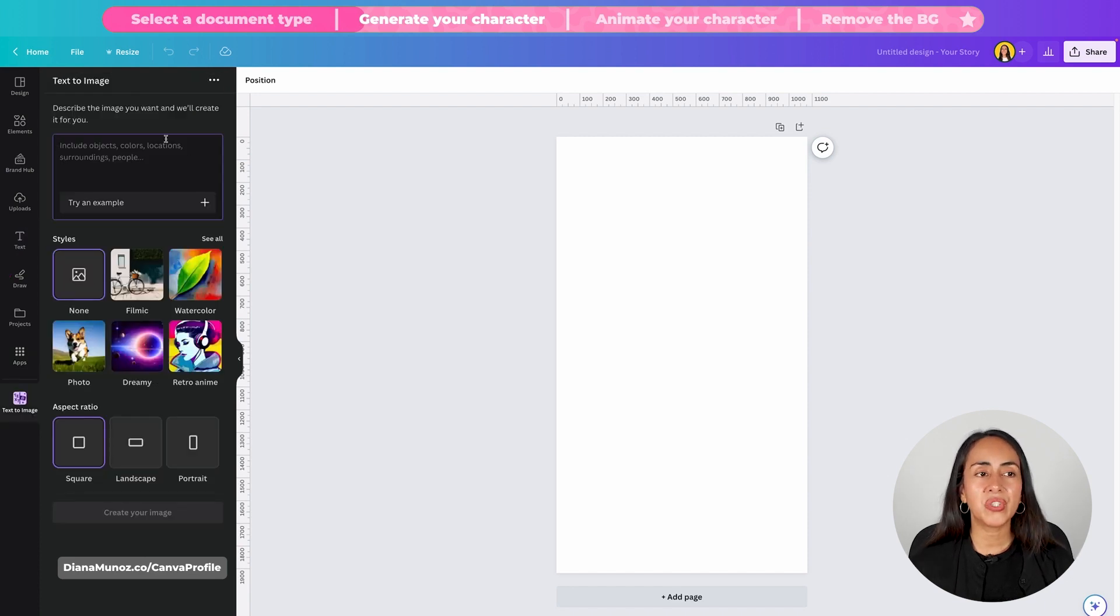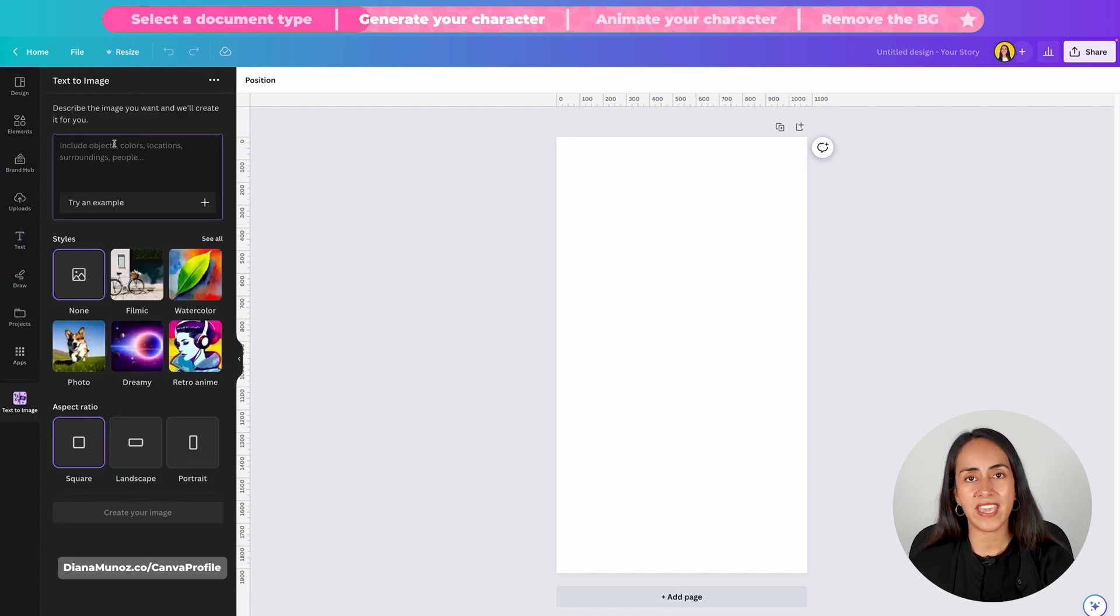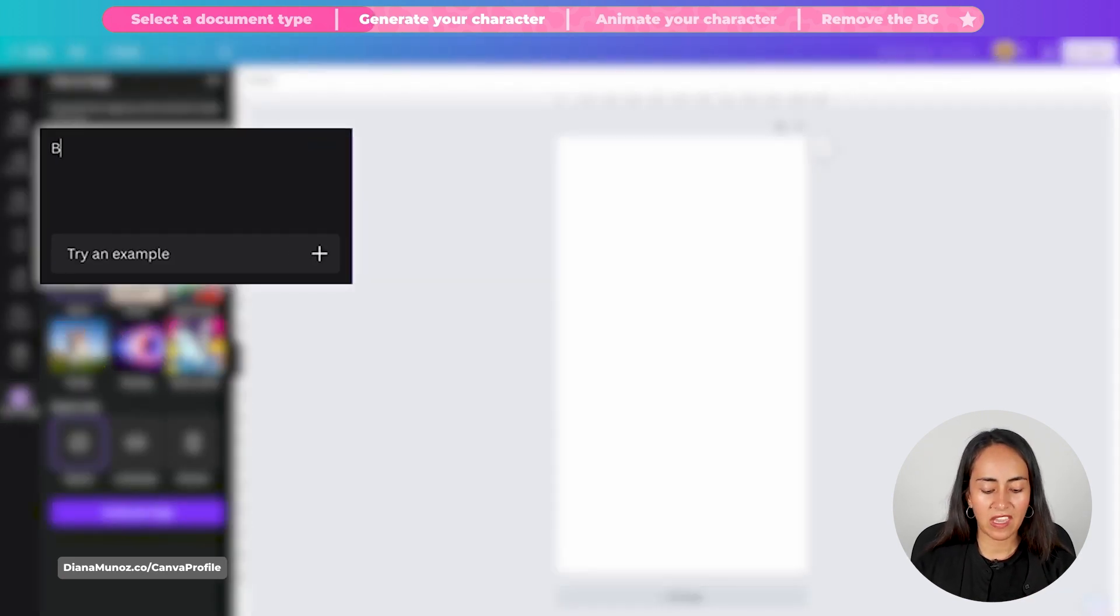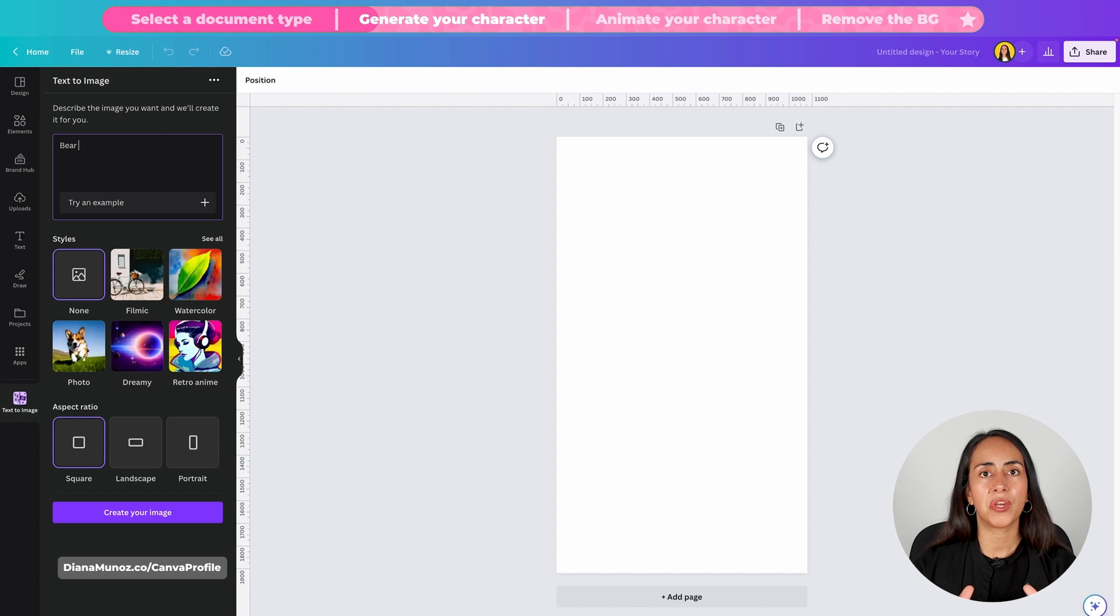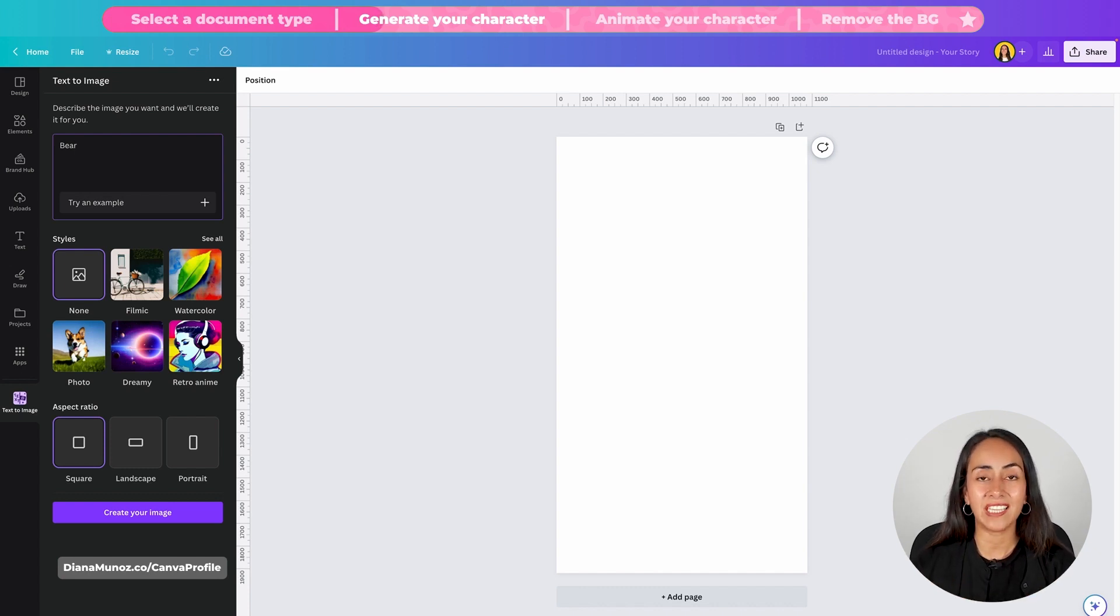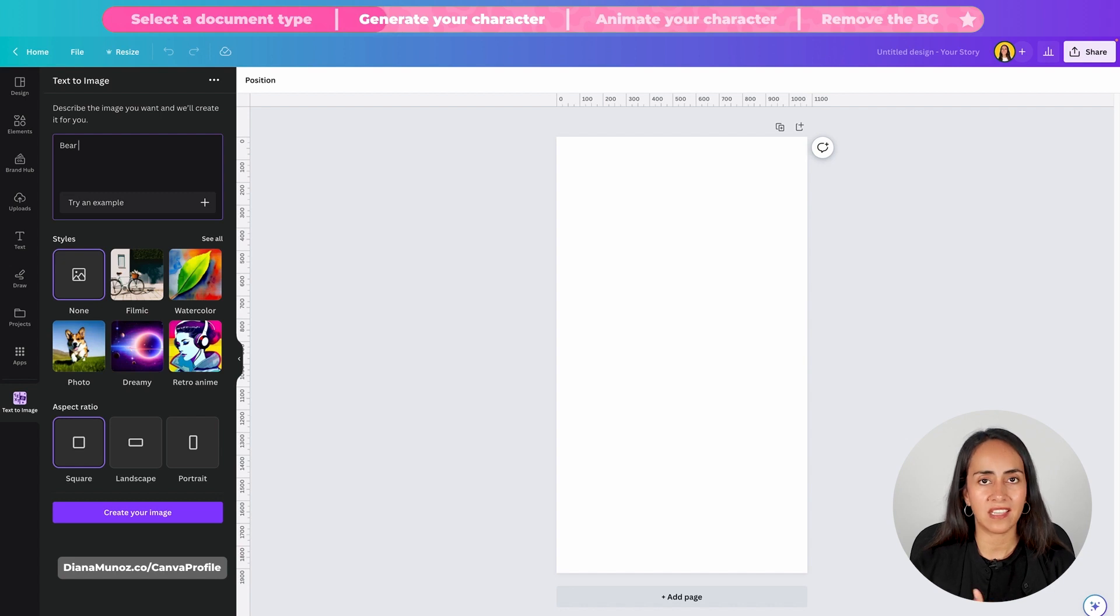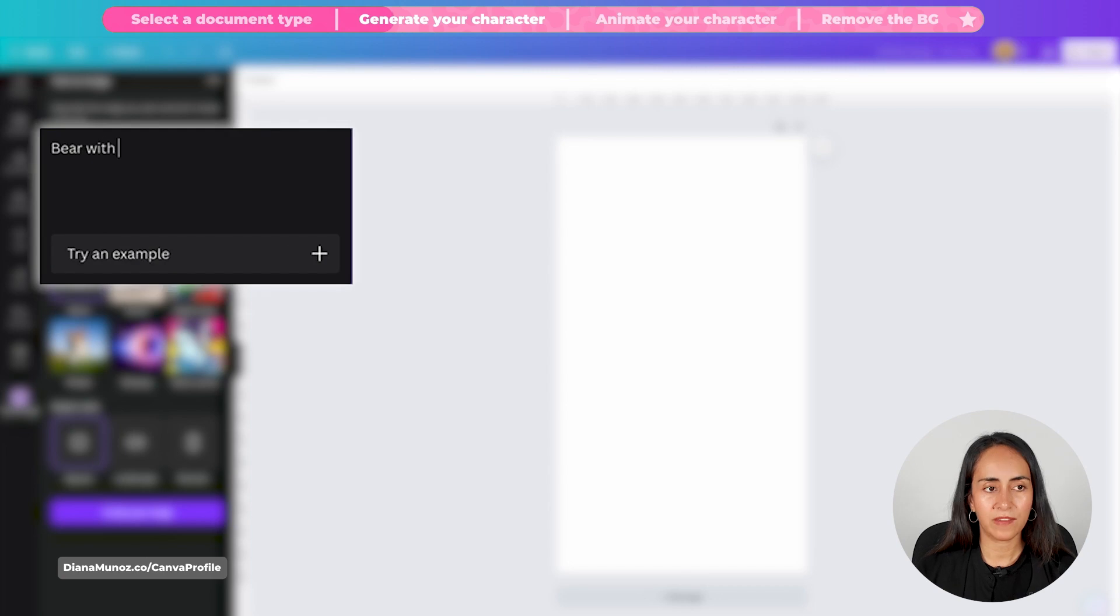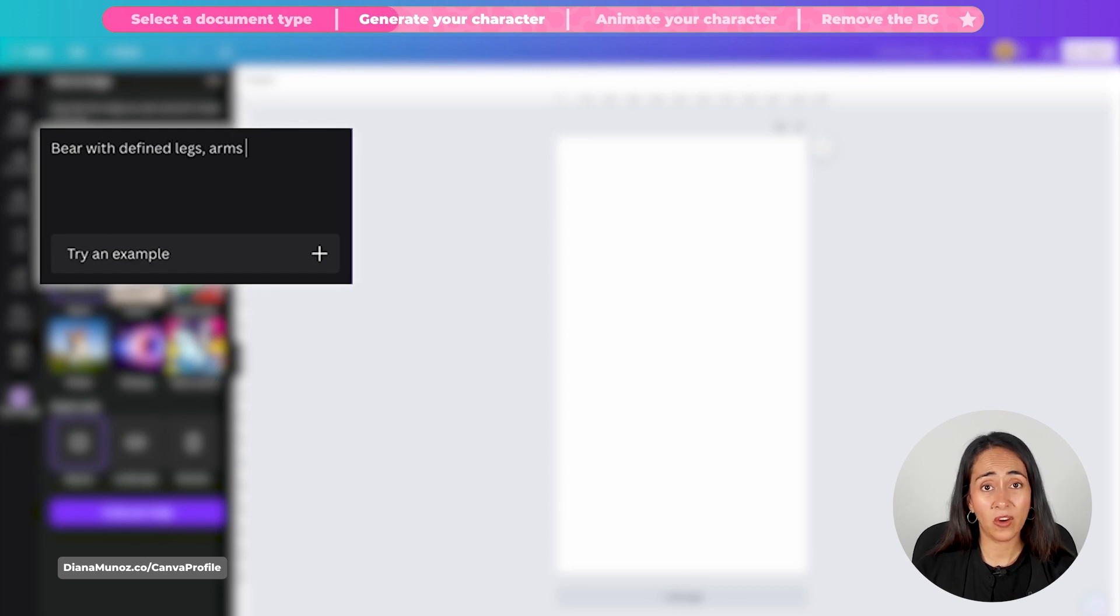Now you need to describe the character you want the AI to generate for you in this box. I just want a bear and then after you have described the character you want to create you would like to add this extra prompt that I'm going to type in here. We want our character with defined legs, arms and hopefully a neck.